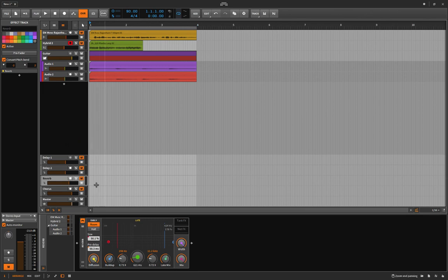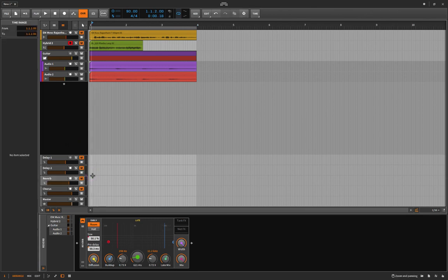Everybody's got their thing and how they do stuff, but I've found - and many pro mixers have also found - that putting them on sends is often the way to go. Things you put inline with the track, like a compressor - sure, you can put a chorus there too. You can even parallel compress them.